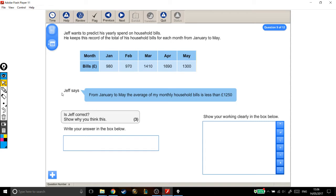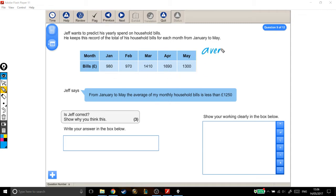So we need to work out the average cost of his monthly household bills from January to May. Now if you remember, an average, which is also called the mean, sometimes.